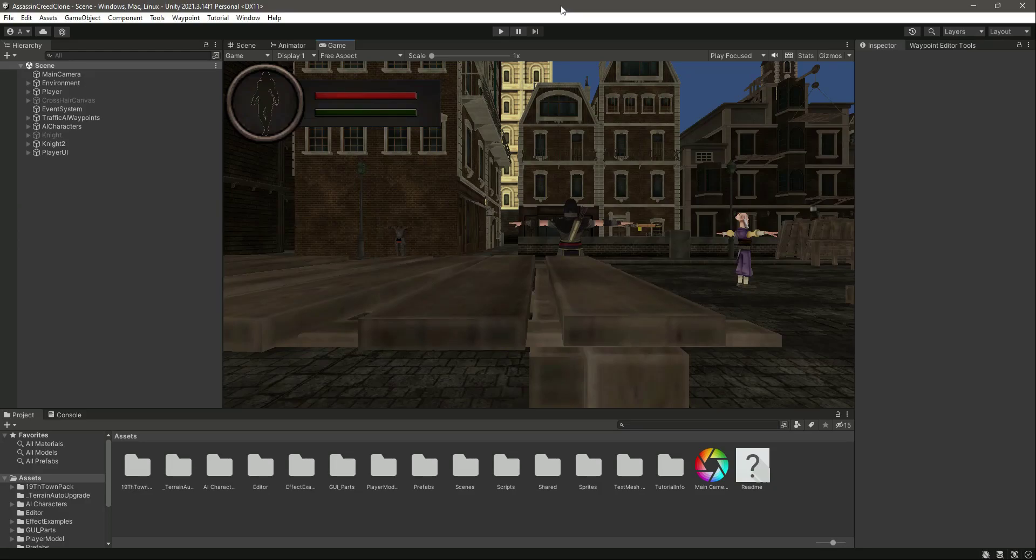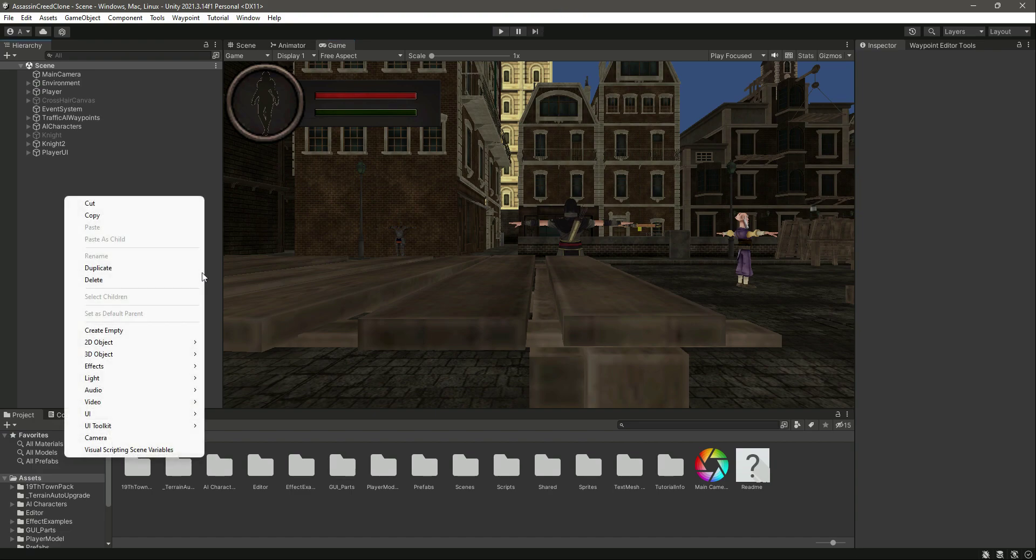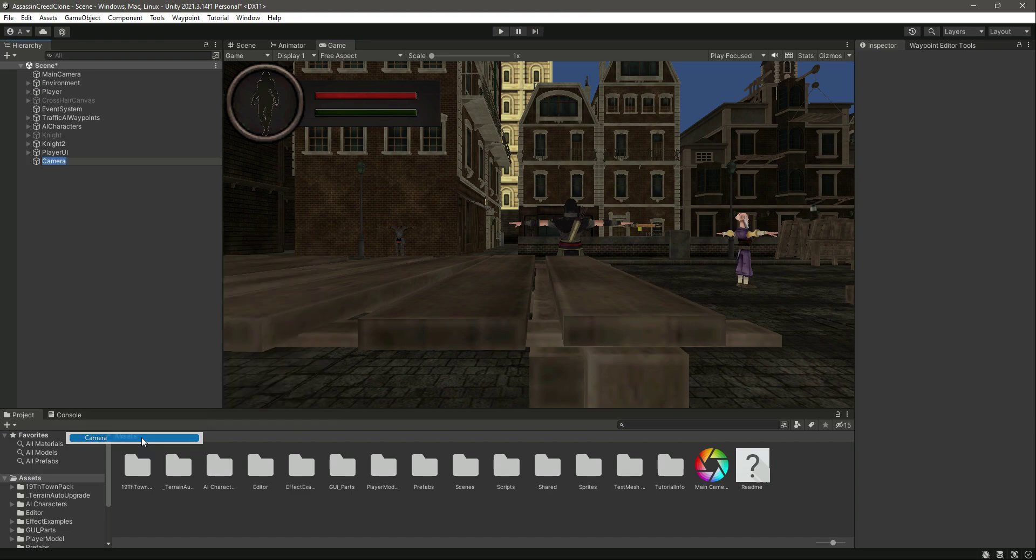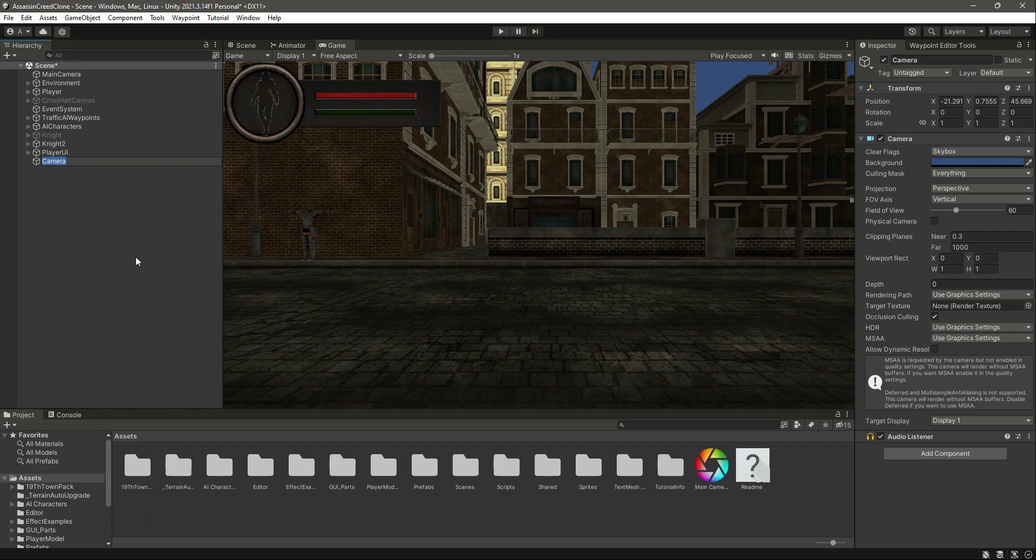Hello and welcome back. From this video onwards, we will start working on our minimap. First of all, let's create a new camera. Name this as minimap camera and change the projection to orthographic.